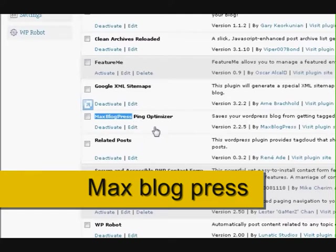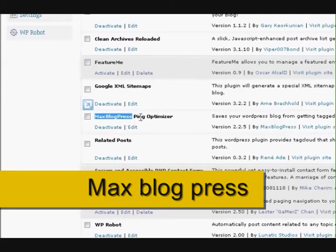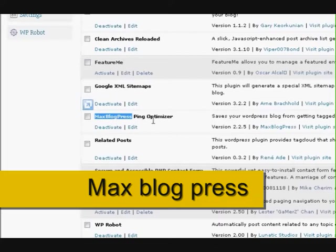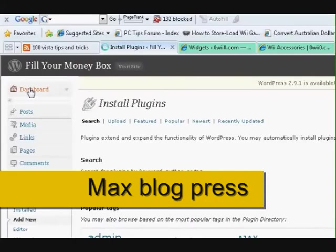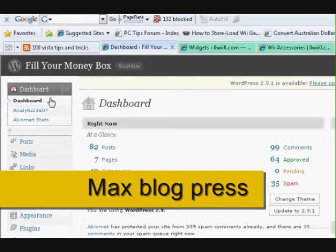Now what that one does is control the pinging. What happens is WordPress usually pings every time you update a post. This thing here will stop you from over pinging, because you don't want to get banned from pinging and all those pinging websites. So this just controls everything, so you really need it if you're going to have all this automatic pinging set up.